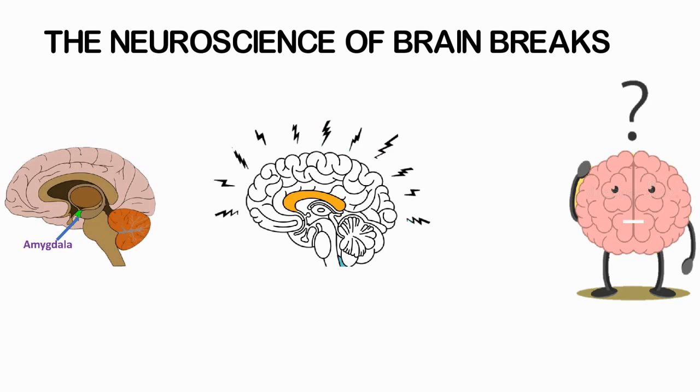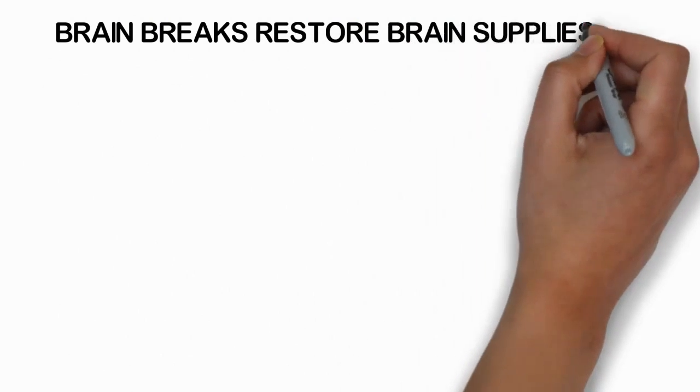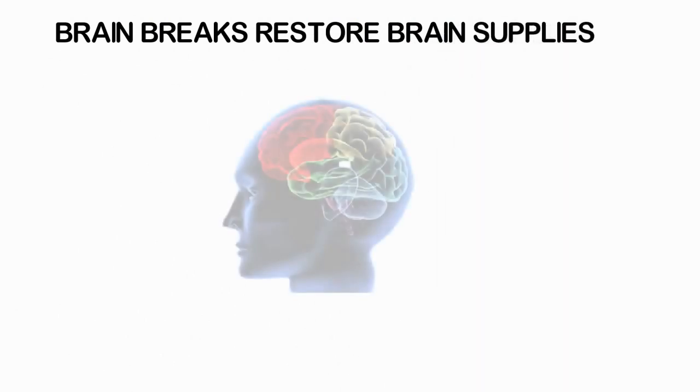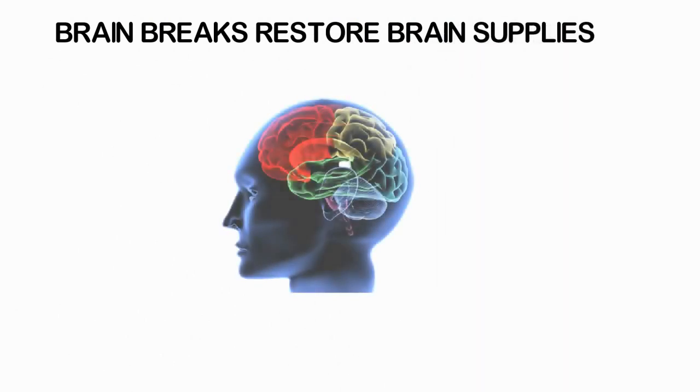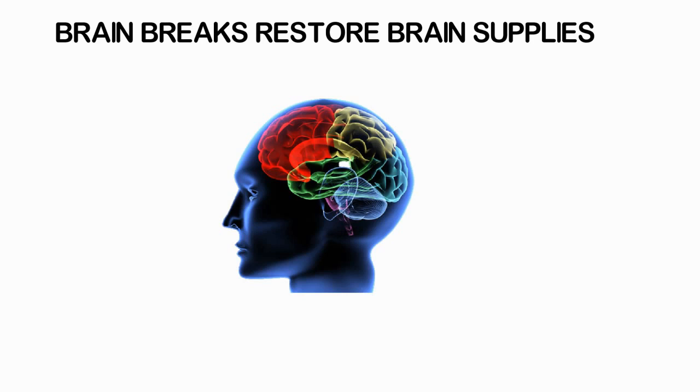Brain breaks restore brain supplies. Neurotransmitters are brain chemicals that carry messages from one nerve cell to the next across gaps between the cells called synapses. These message carriers are necessary to keep one's calm, focused attention, and maintenance of a new memory. Neurotransmitters are in limited supply at each synapse and can deplete after as little as 10 minutes of continuing the same type of learning activity.